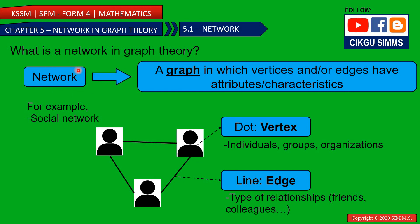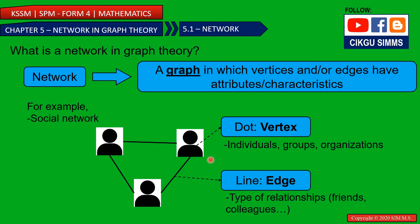What is a network in graph theory? A network is a graph where the vertex and the edge have attributes or characteristics. For example, a vertex can mean individuals, persons, groups, or organizations, and the line can mean the relationship between them — such as friends, family, or colleagues. This is an example of a social network.